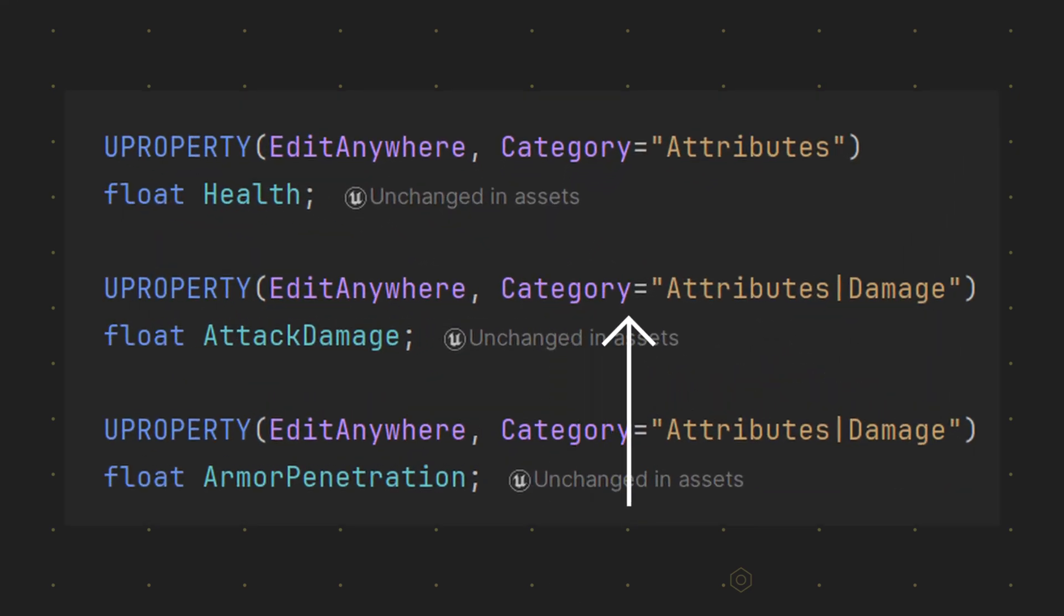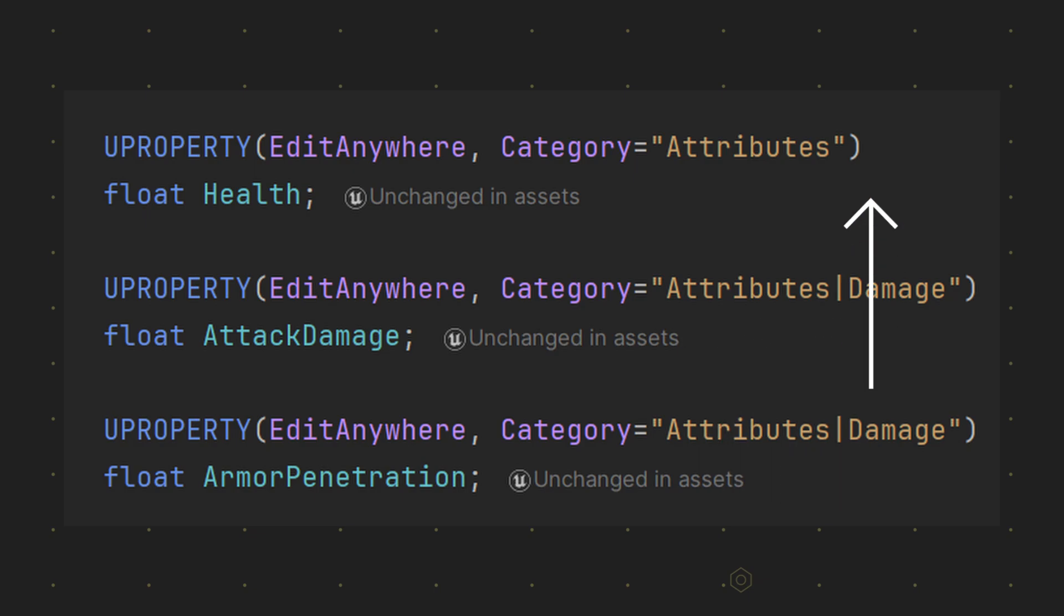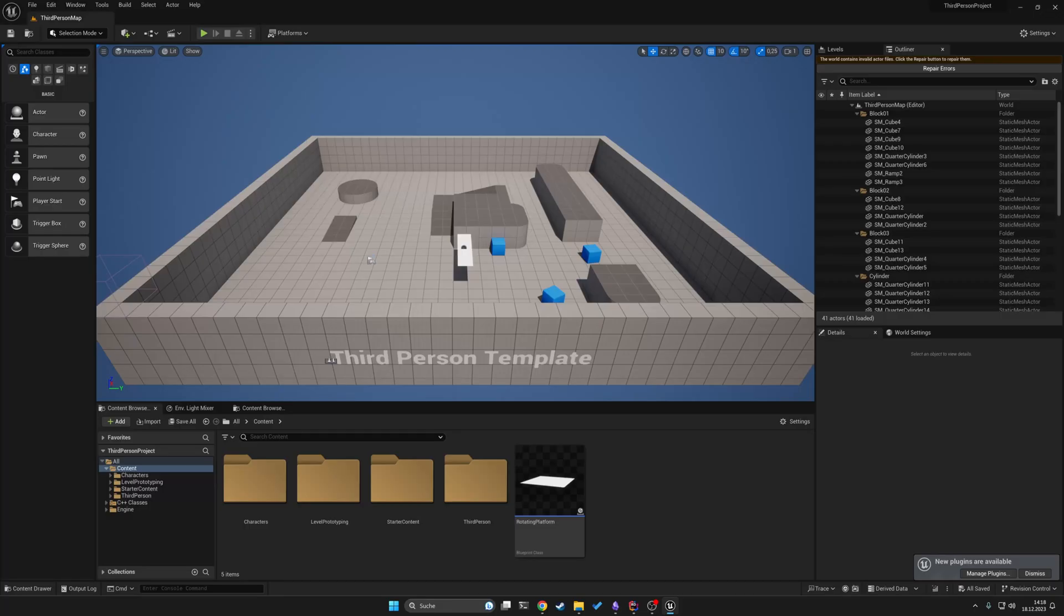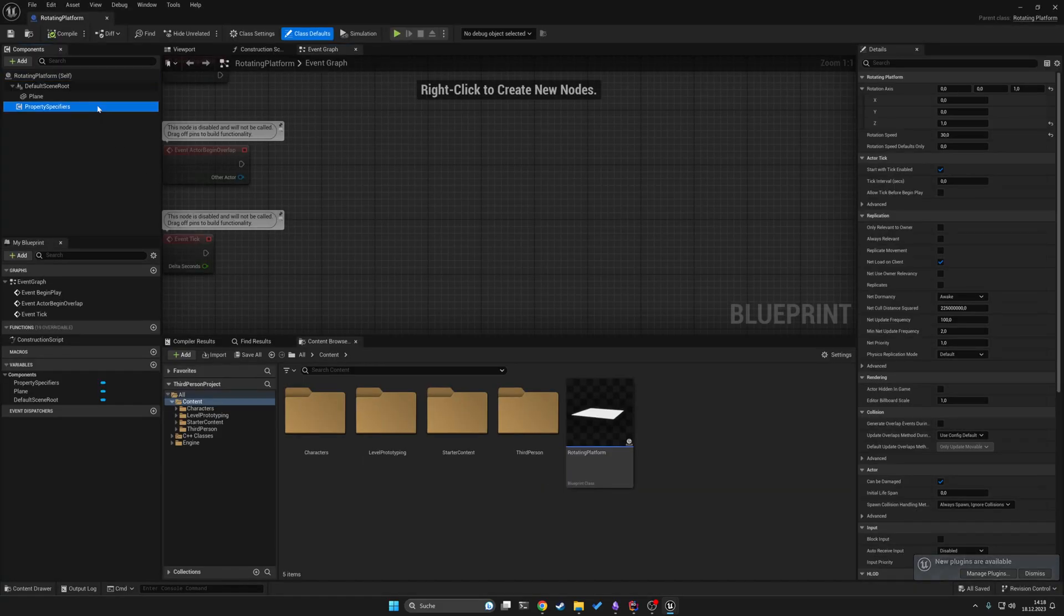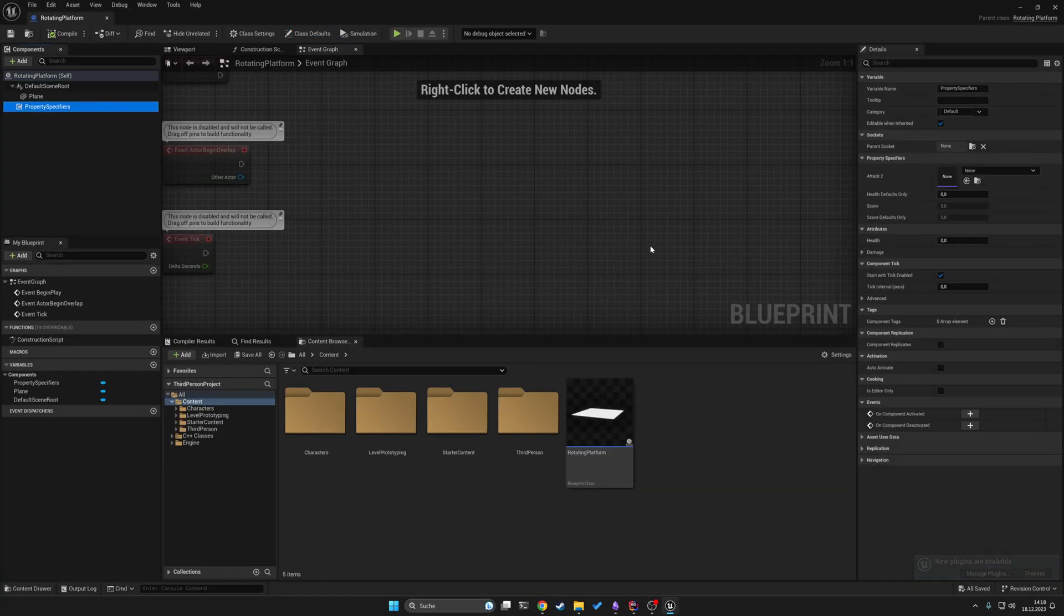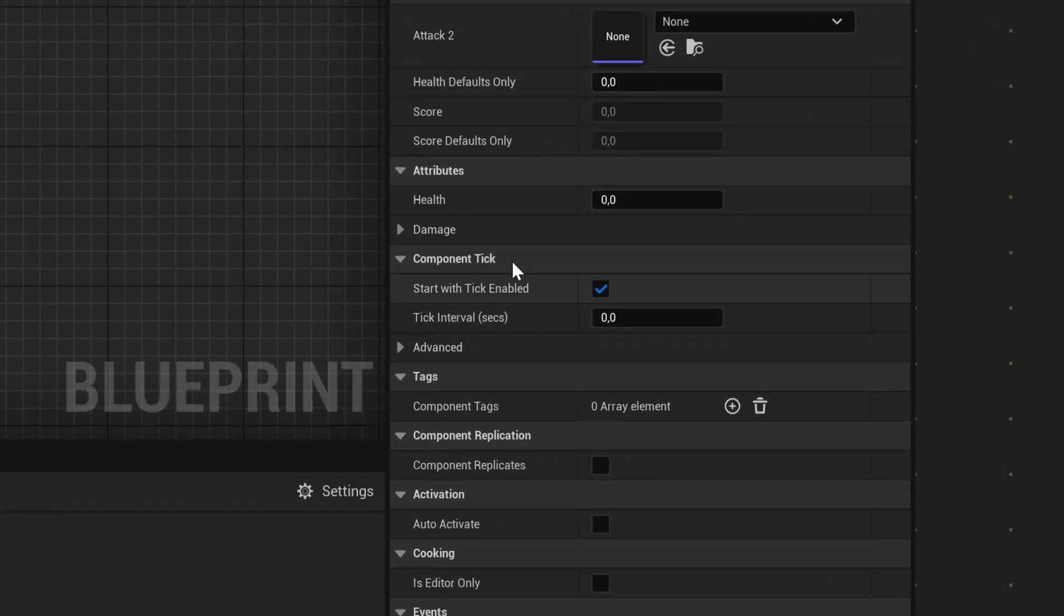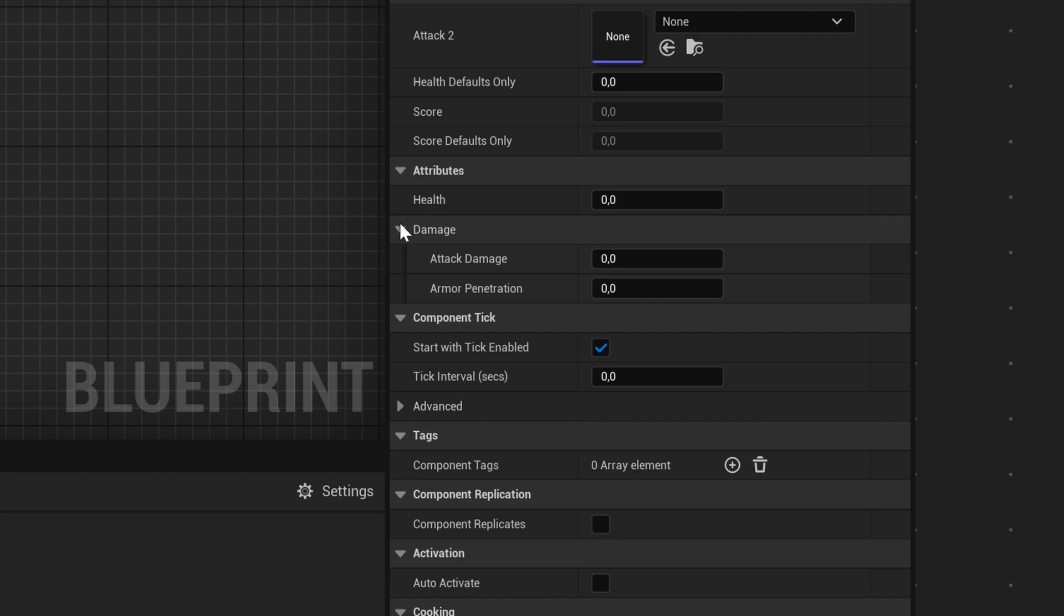You can specify a category for your new property and even nest these categories to have subcategories. This makes most sense for huge classes. For example your player character will probably benefit from using dedicated categories.